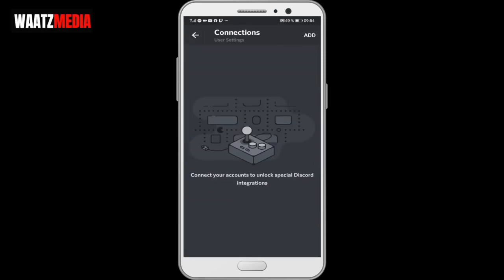Connect your account to unlock special Discord integrations. Now go to the top right corner, click on this add.